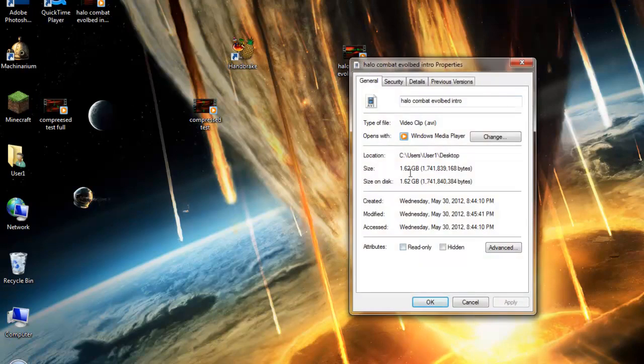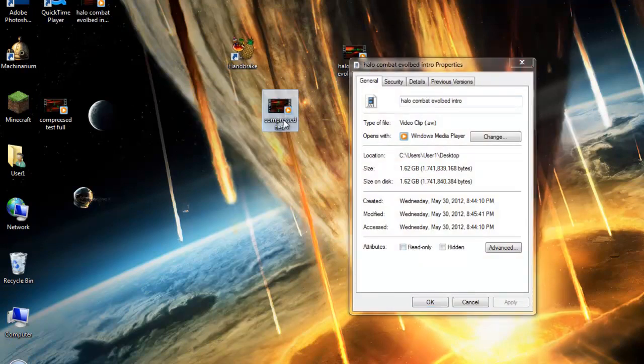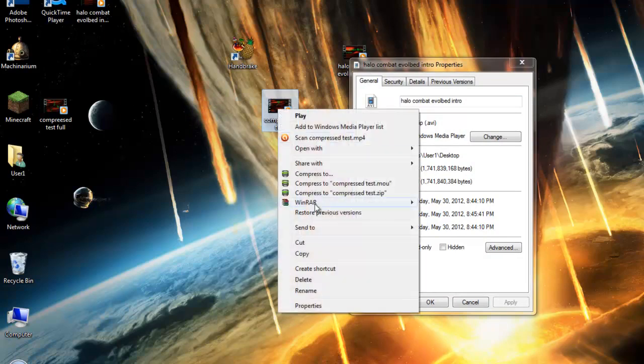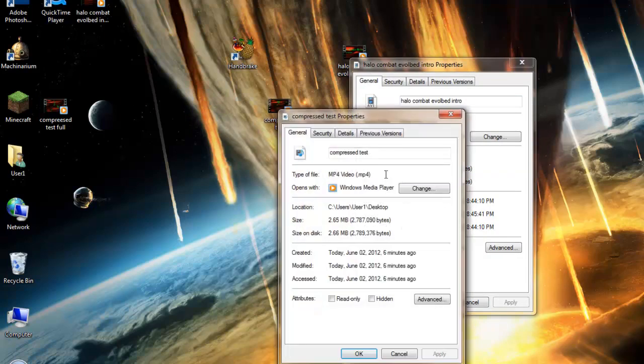If we look at the properties, it is 1.2 gigabytes. I compressed it here to the recommended quality that it wanted me to compress it to, and the thing is 2.65 megabytes.